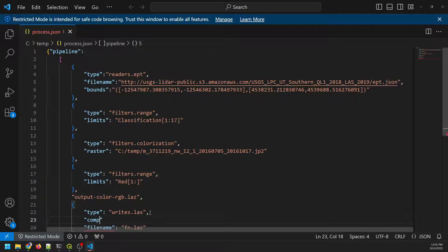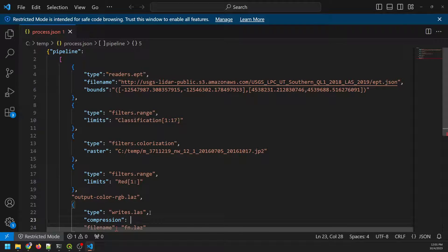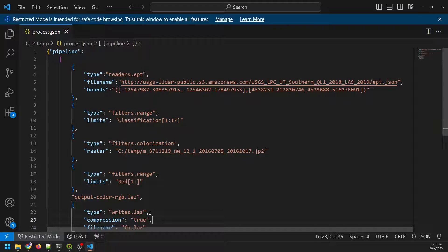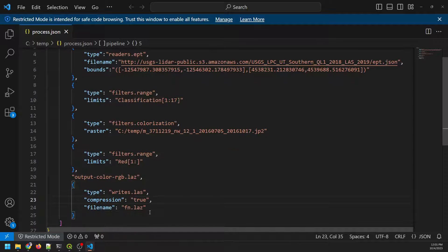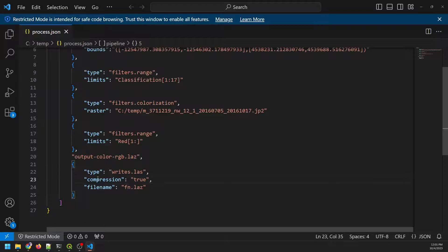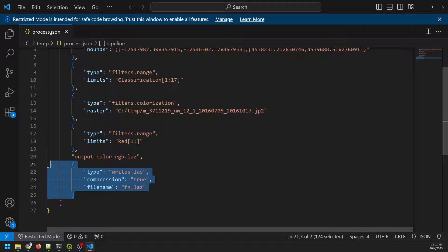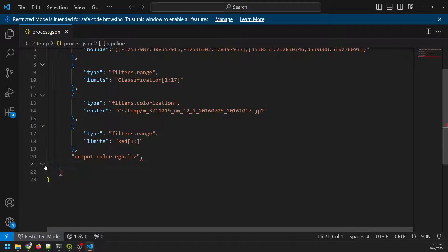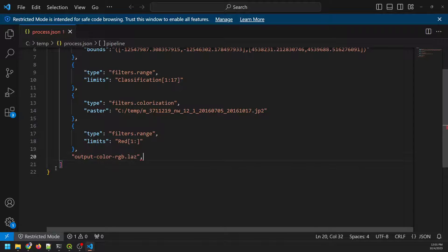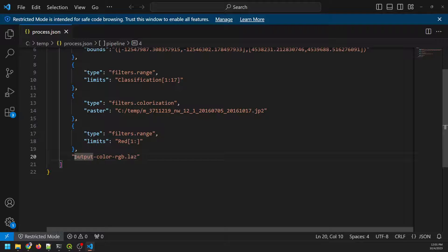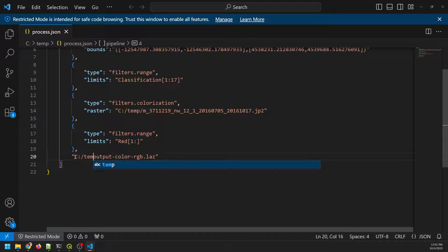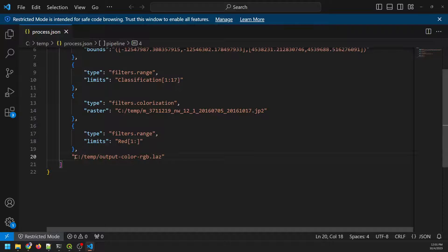And we could set major, minor versions, whatever. But we can also just put the file name here. And I actually should probably just specify the full path just to be sure. C temp output color. So we'll do it just like this.